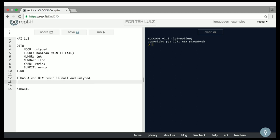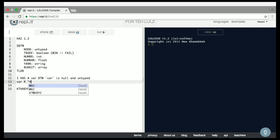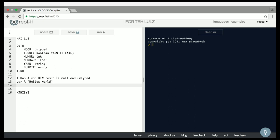Let's try declaring and logging a variable. We can start by saying 'I has a var' — so now we have this variable that is null and untyped. This is an example of a single line comment. Then I want to assign it a value, so I'll say 'var r hello world.' And finally I'll log it with 'visible var.' There you go — hello world.